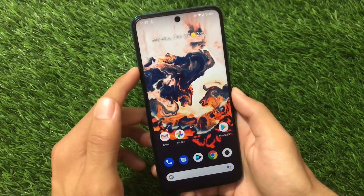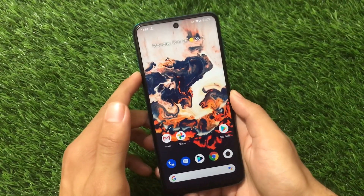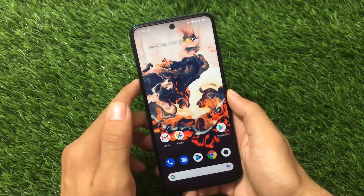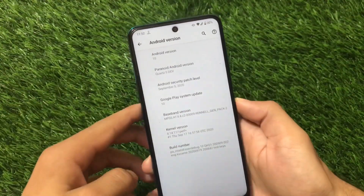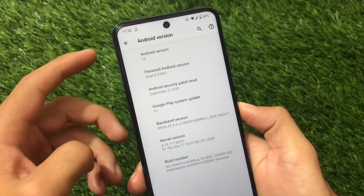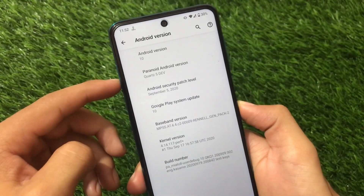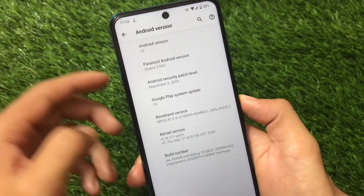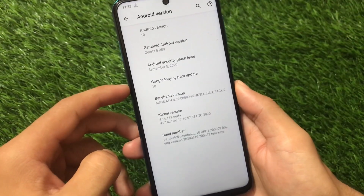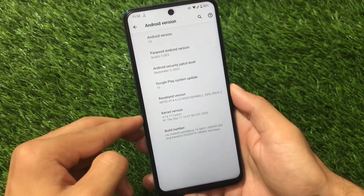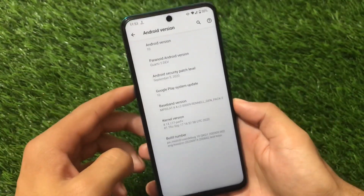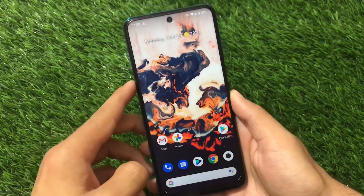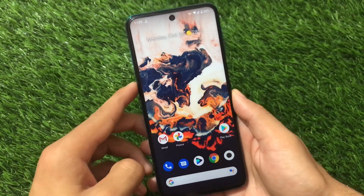A lot of you guys already know that this ROM does not come with any customizations, but I'm going to share with you a lot of things regarding this. Make sure to watch this video till the end. This is Paranoid Android Quartz 5, based on Android version 10. The Paranoid Android version is Quartz 5 dev with the September security patch. Google Play system update is there, kernel version has perf plus. This is a MiA tool build, so you can install this on any of your MiA tool devices — Poco M2 Pro, Redmi Note 9 Pro, Redmi Note 9S, or Redmi Note 9 Pro Max.